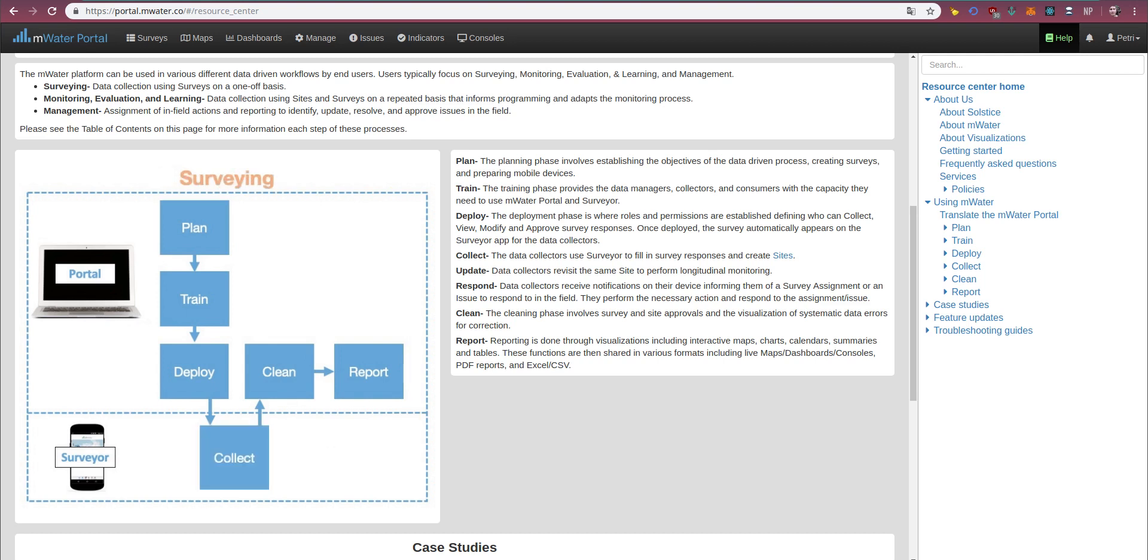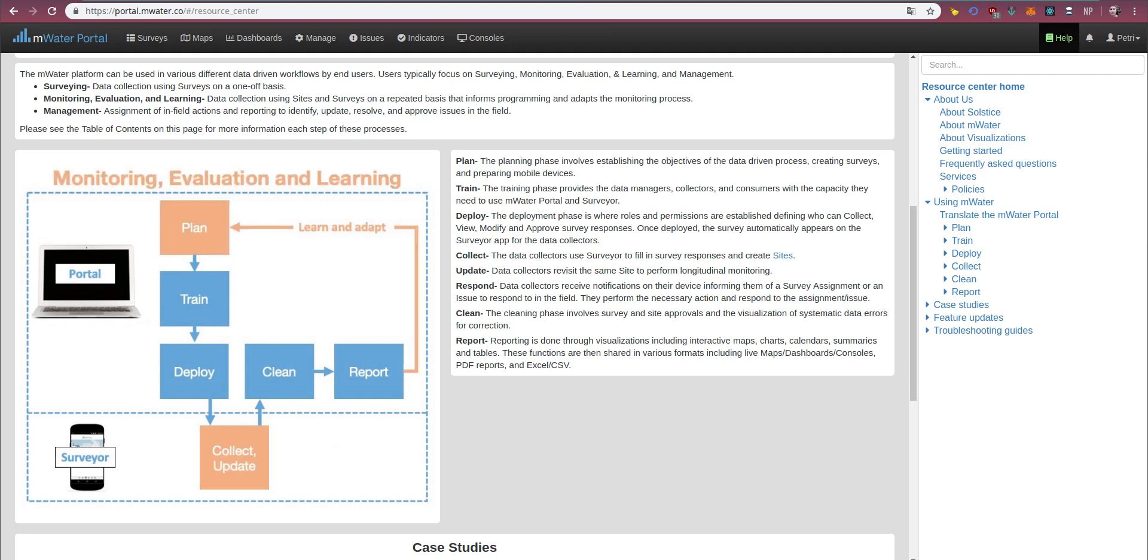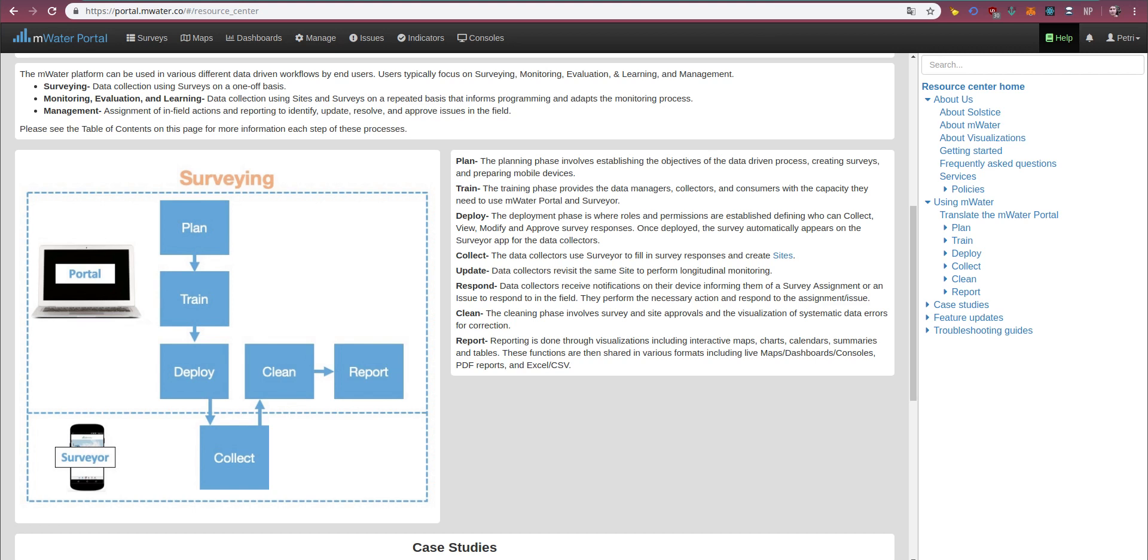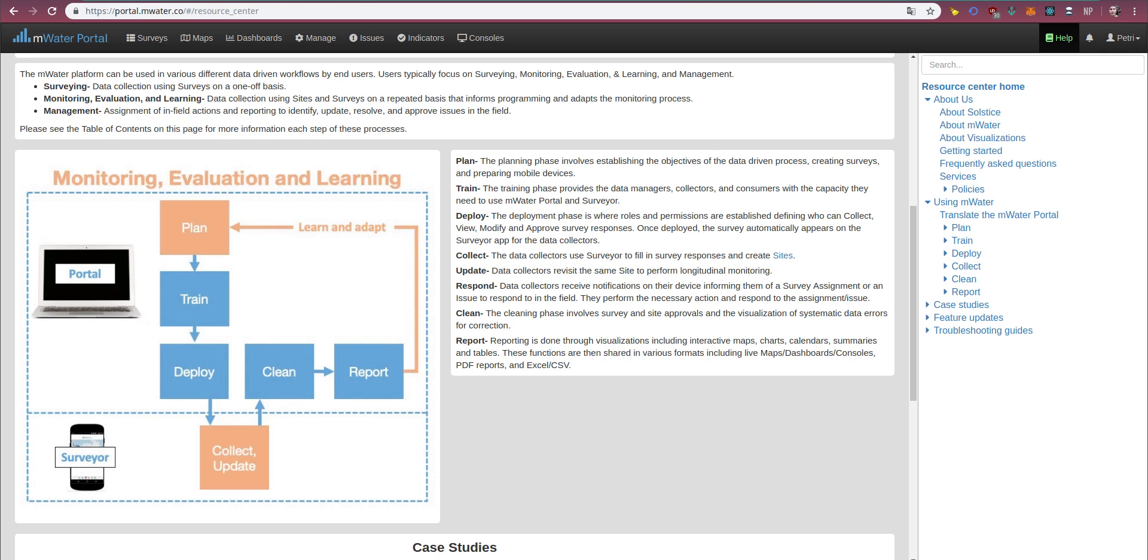So let's take a look at this split. We have plan where the planning phase involves establishing the objectives of your data-driven process, creating surveys, and preparing devices to be able to do field data collection. The train phase provides the data managers, collectors, and consumers with the capacity they need to use the mWater portal and surveyors. So you'll find in the train section, you'll find materials on how to improve capacity.